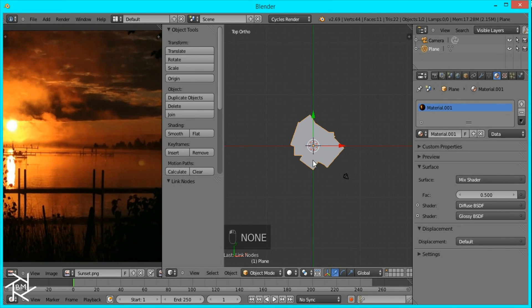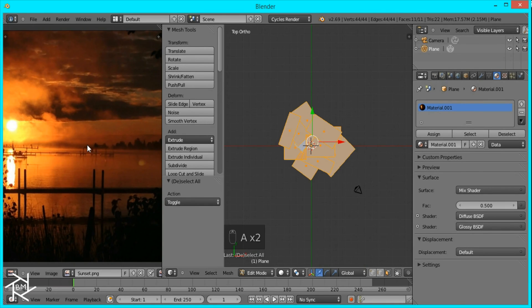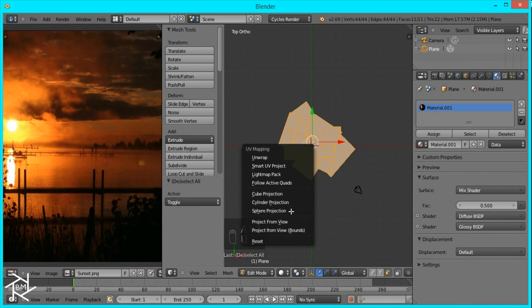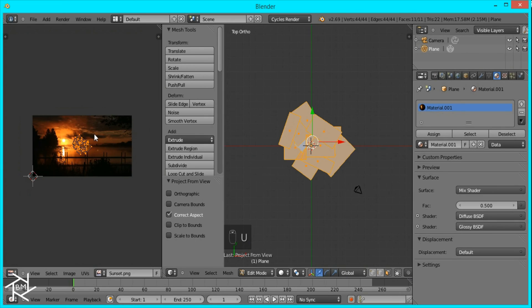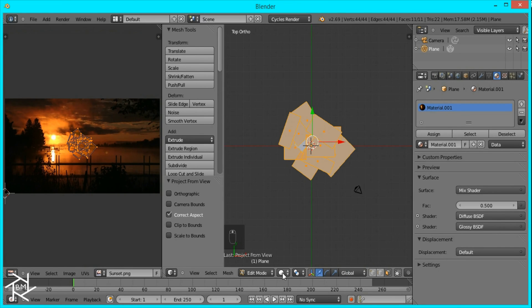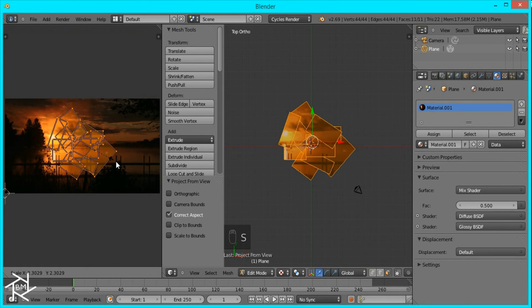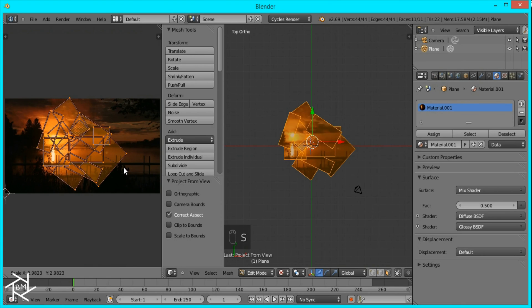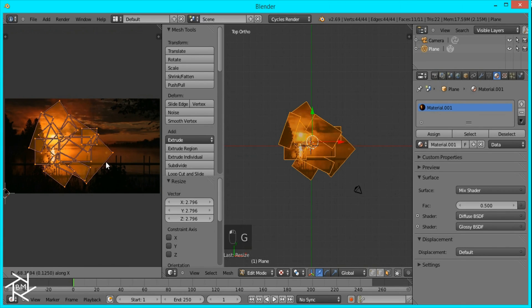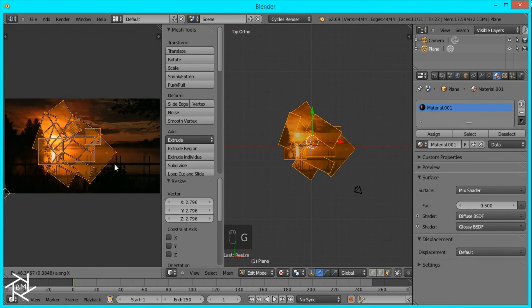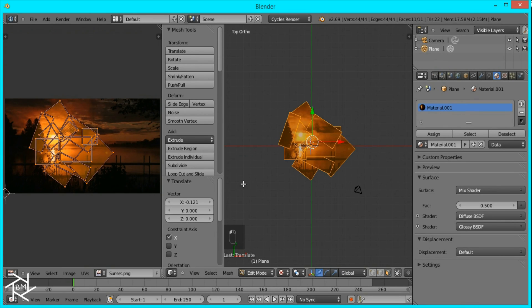Now we'll open up the UV image editor, select our image, and tab into edit mode. Press U, project from view. If we go into texture view here we can see our image right there. I'm just going to scale this up and position it where I want it. I think that's good.